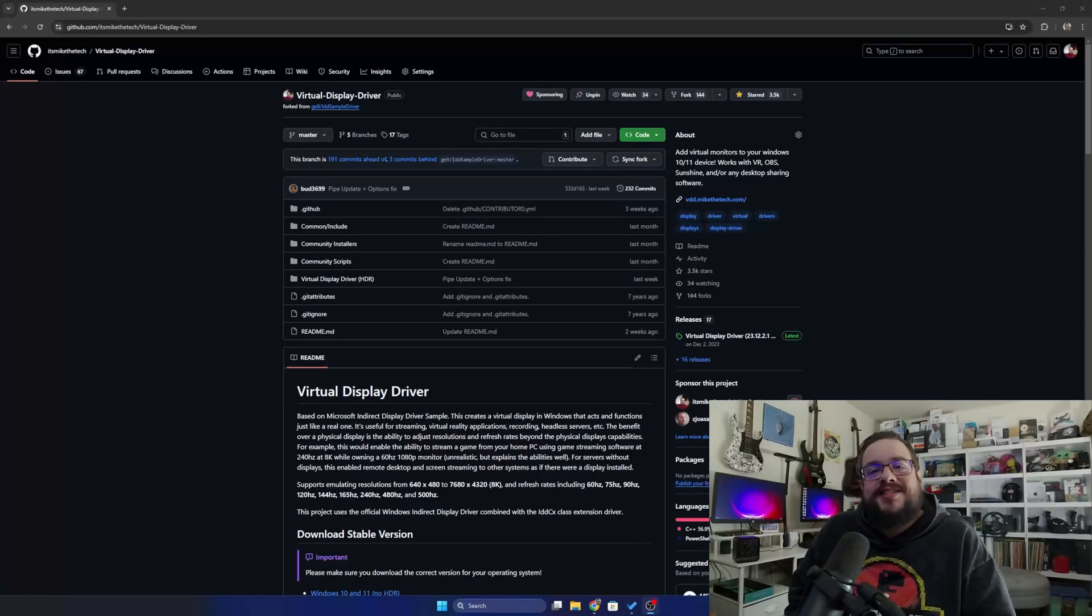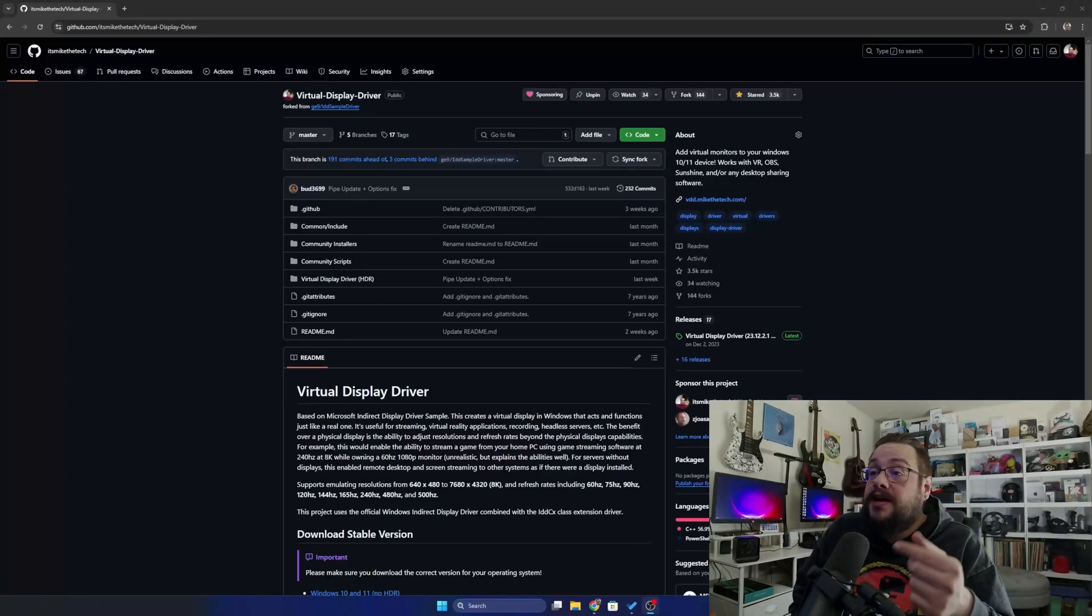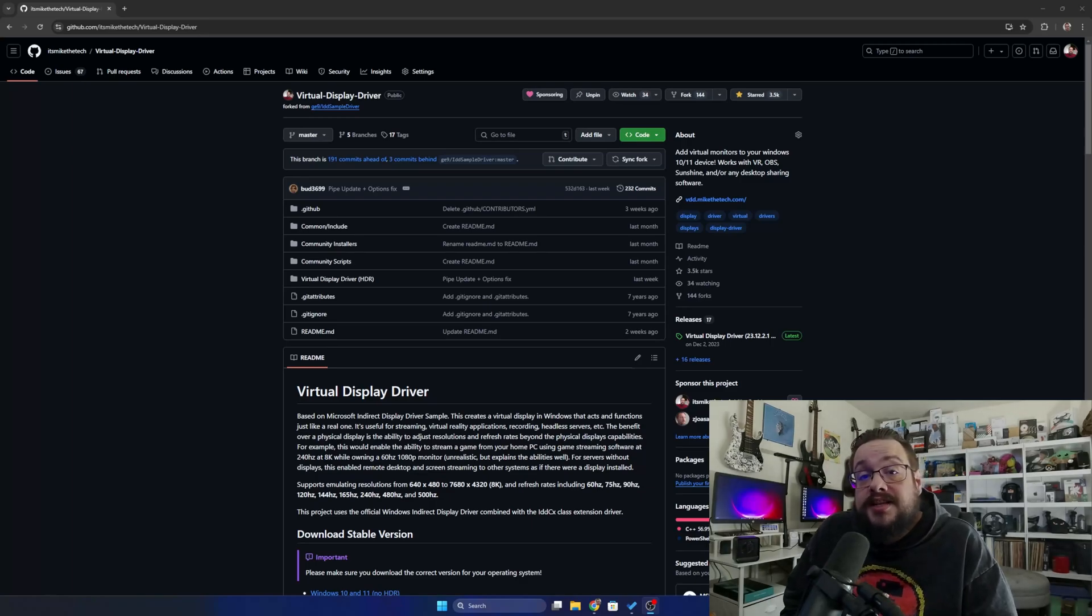What's up guys, how's it going? Mike the Tech here. In this video, I'm going to show you how to install the brand new virtual display driver beta. It includes a ton of new features including the ability to set your own GPU, how many screens you would like, and even use a custom EDID.